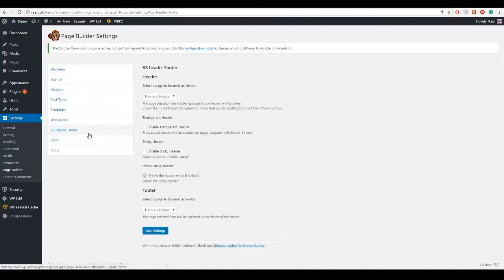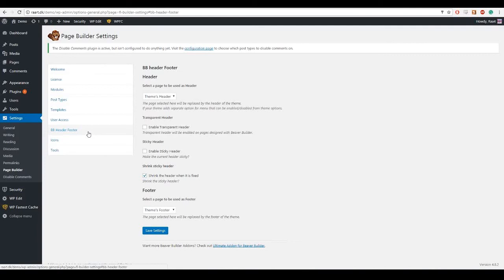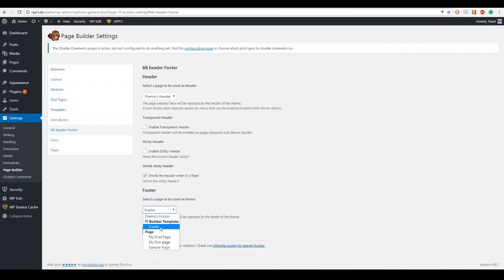This is a plugin for Beaver Builder header footer. So if you don't have it you need to download it before you can use it. It's called Beaver Builder header footer. And I will choose footer and press save.